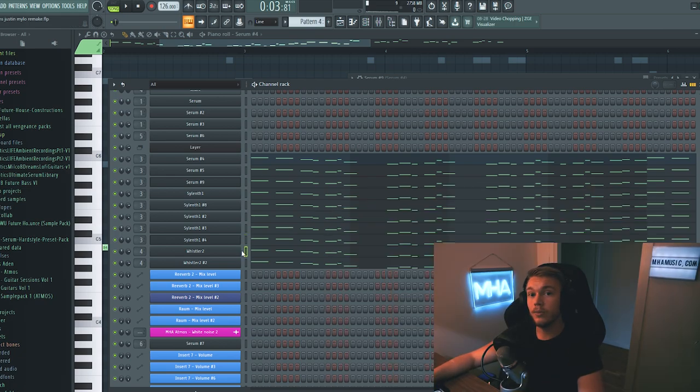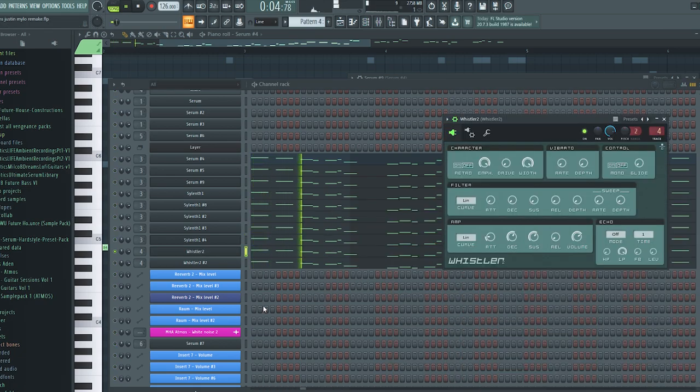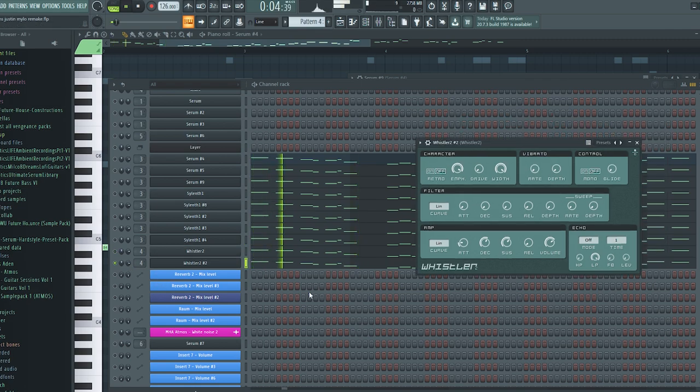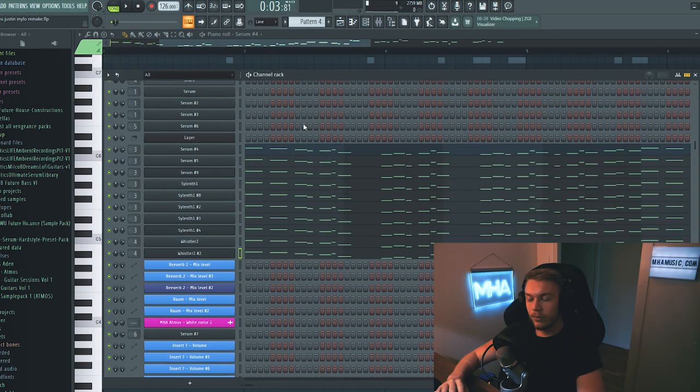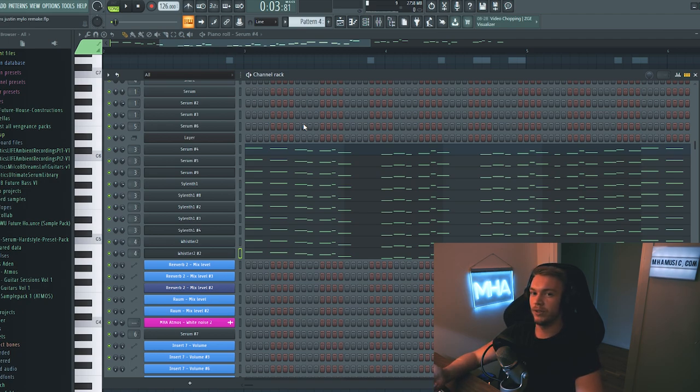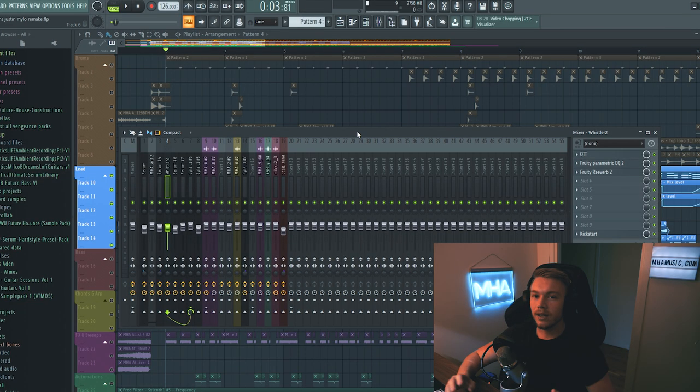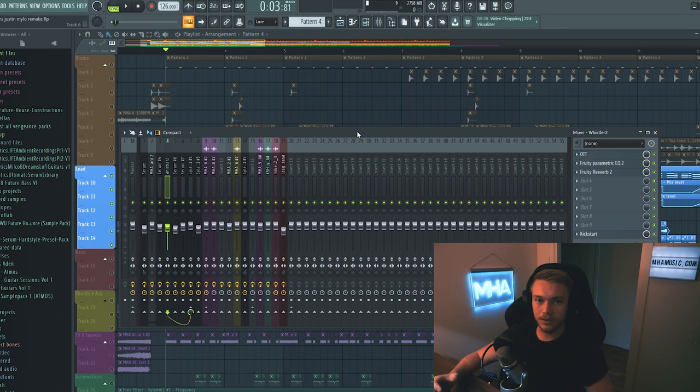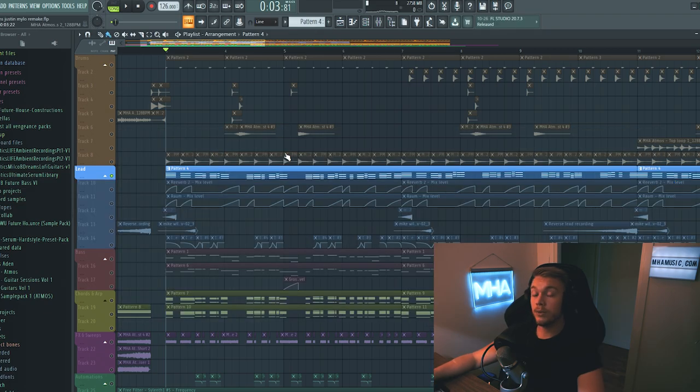And finally, down here, we have two whistles. The whistle is a huge part for this particular sound. And it's something that Mike Williams and Mesto uses a lot. And as far as I know, they use this plugin, Whistler 2. It's free, so you can go Google that and get it for free. The whistle gives the sound a lot of the characteristic mid-tones that you can hear. So here's what all the layers sound like together with no effects on them.